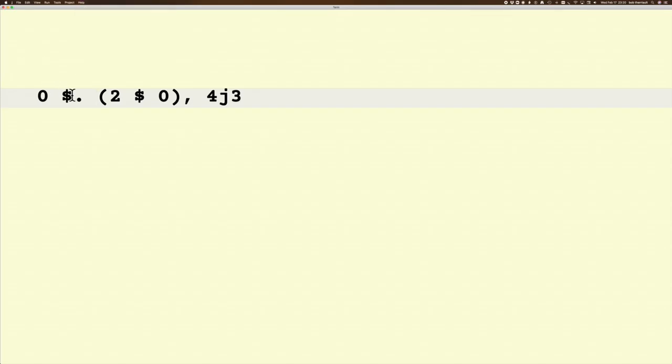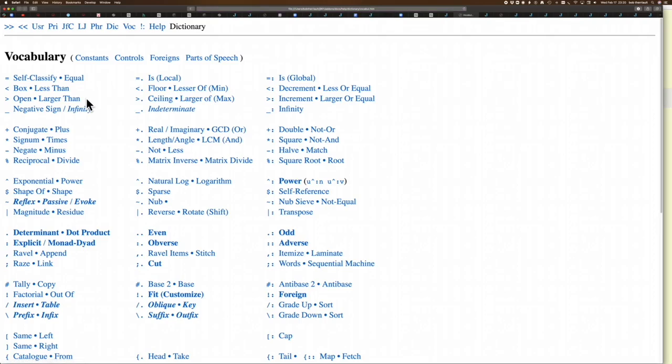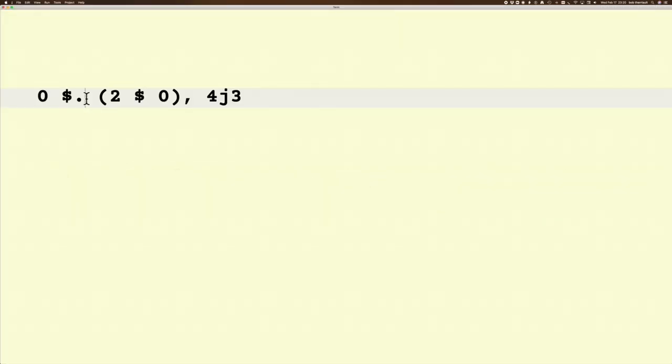But let's just try a few things. So, F1. That takes me to the Vocabulary. And this is the old school vocabulary. It's what a lot of people are used to. But it's also no longer being updated.